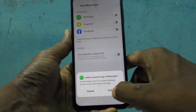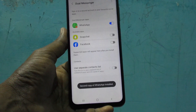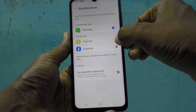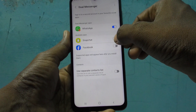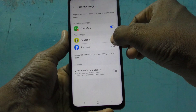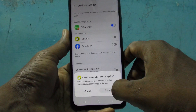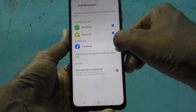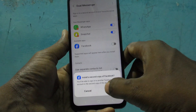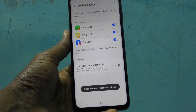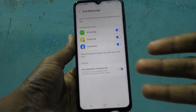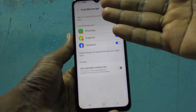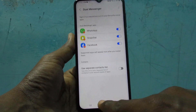Just go and turn on the button for WhatsApp — it will ask you to install. I would also like to turn on for Snapchat, click on install, and for Facebook too, click on install. In this way you can create dual apps for each supported app listed here.